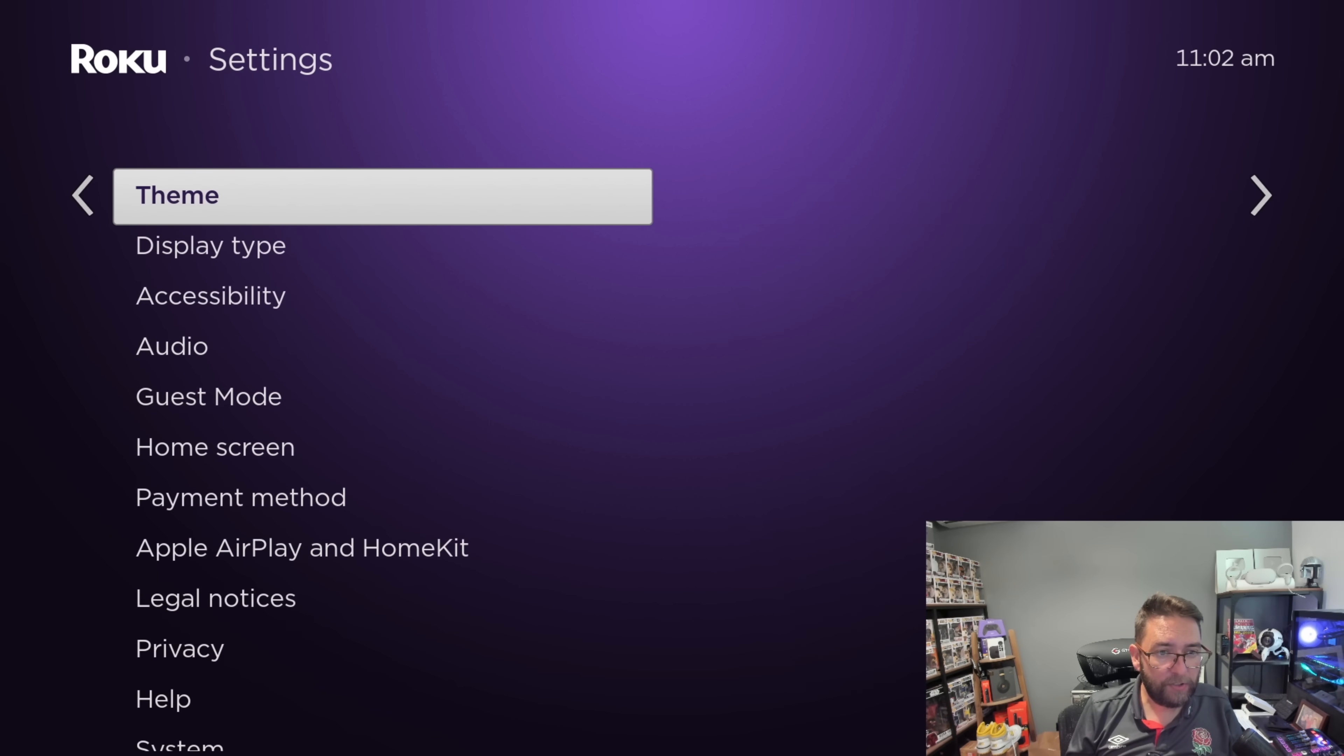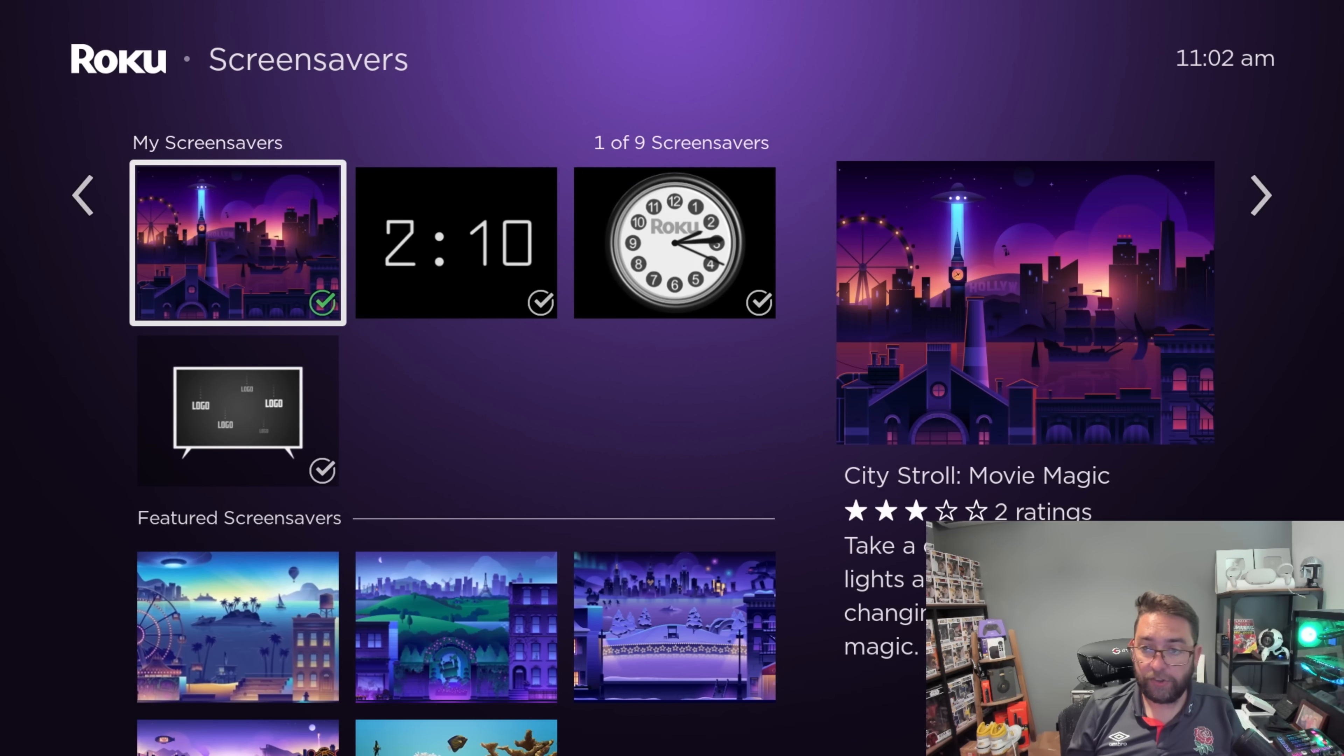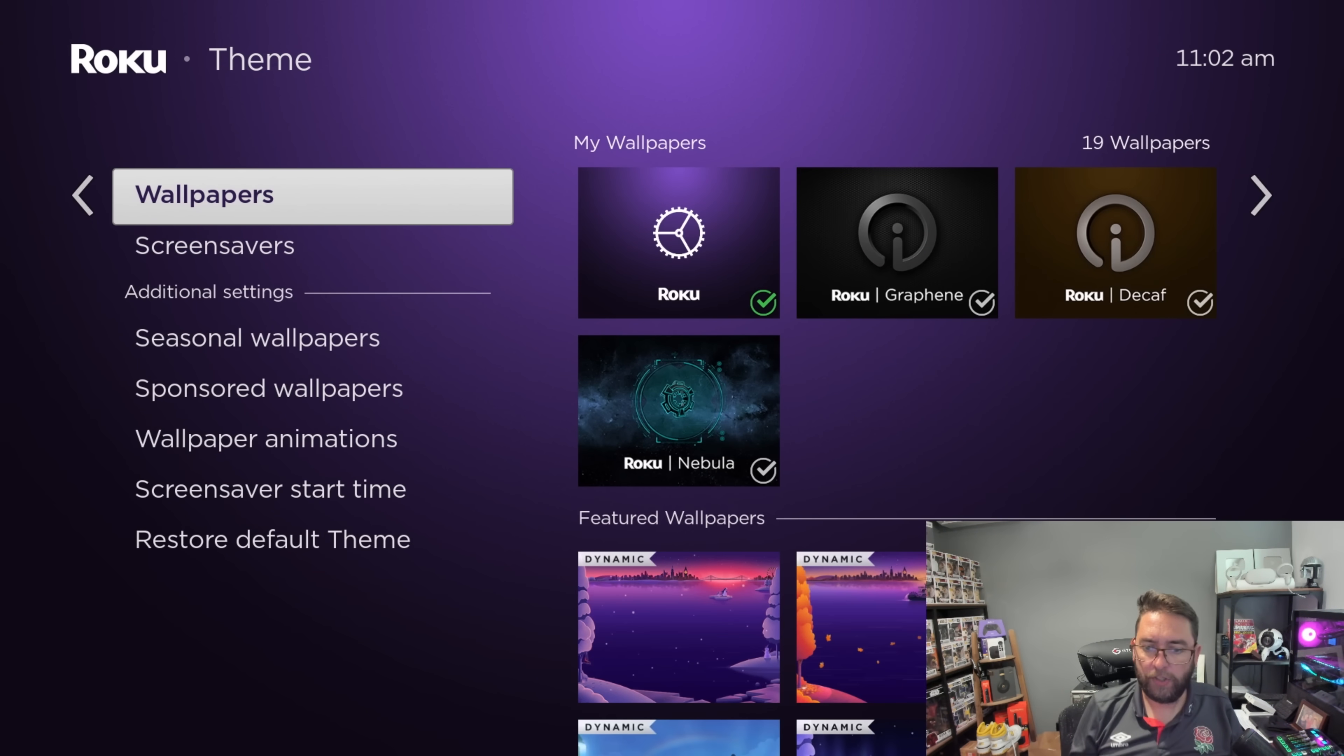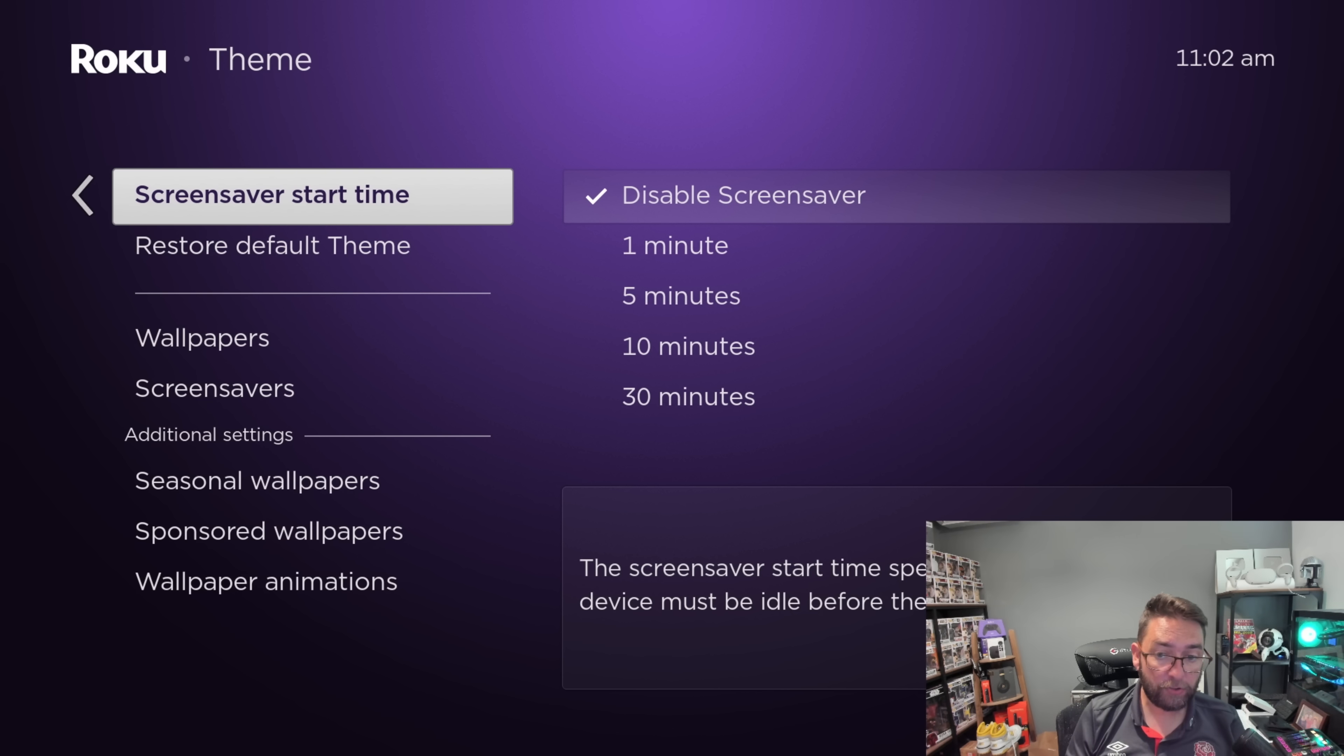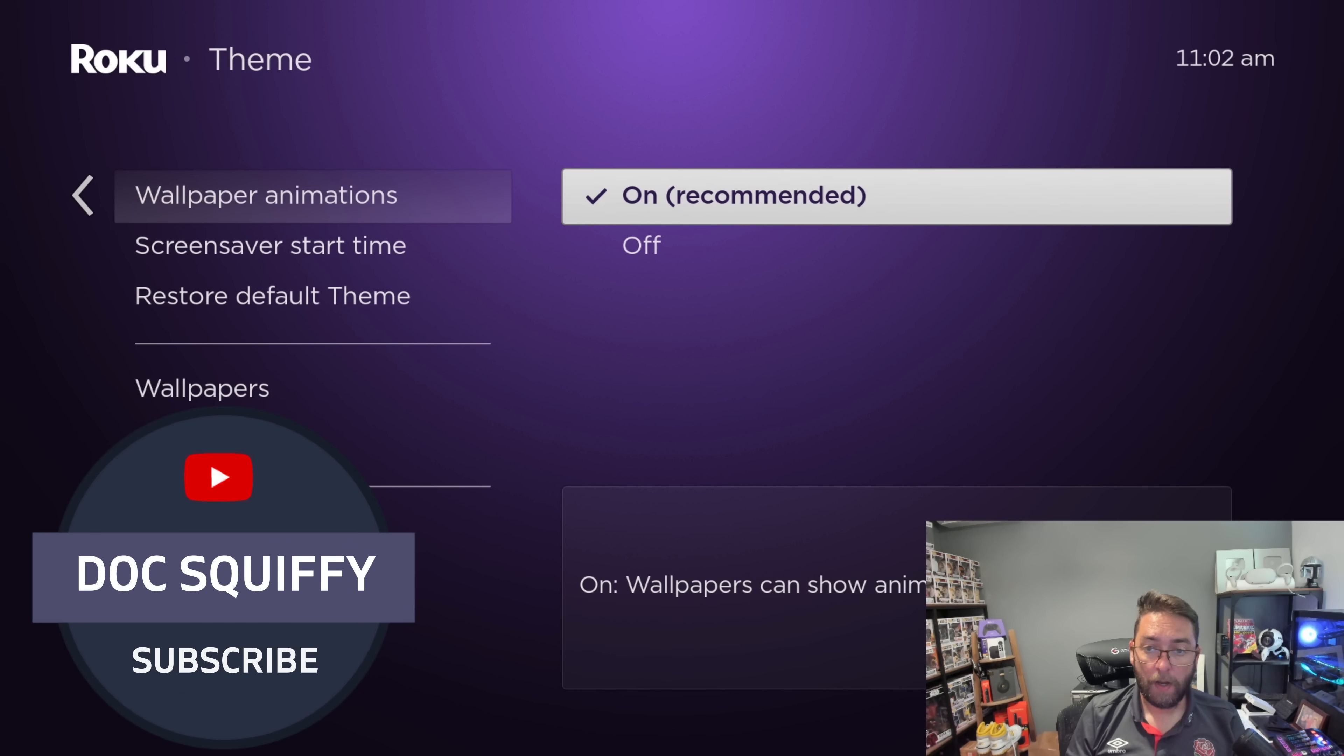There's one other little bit. You should be able to do your theme. So in your theme under screen savers, you can have a pick a screen saver, you can turn them off, or you can pick a wallpaper, whichever one you want to do. You can go to screen saver start time. You can turn off your screen saver if you don't want it to come on.